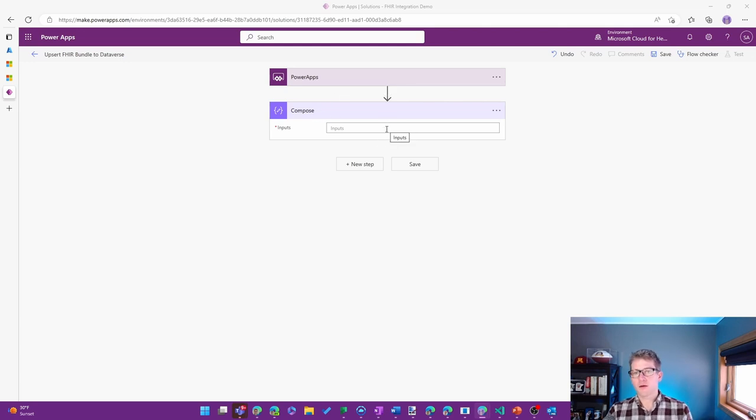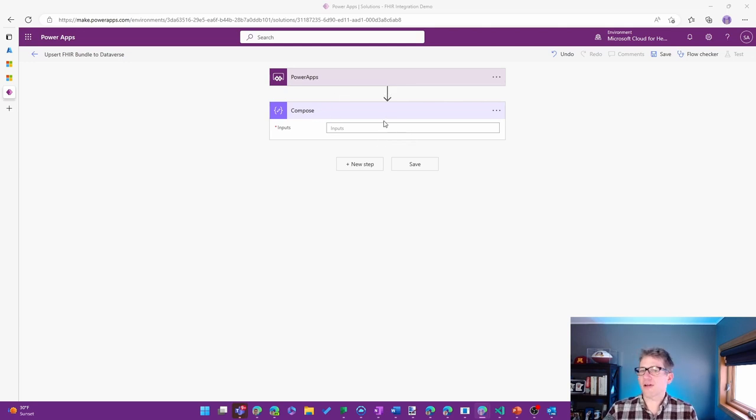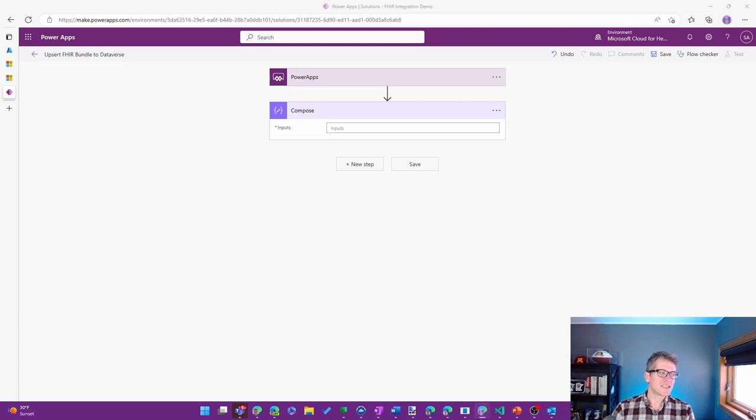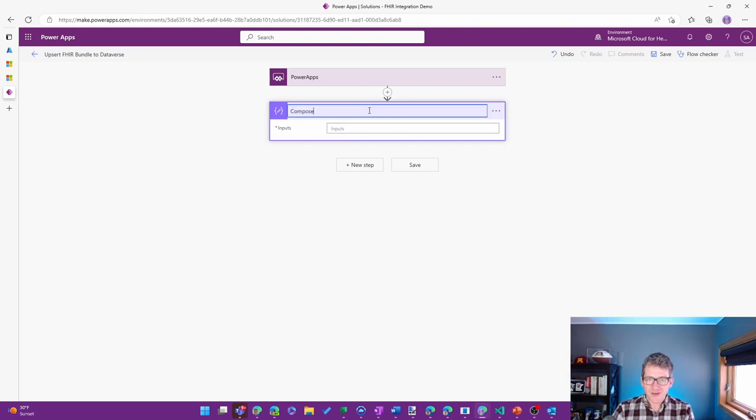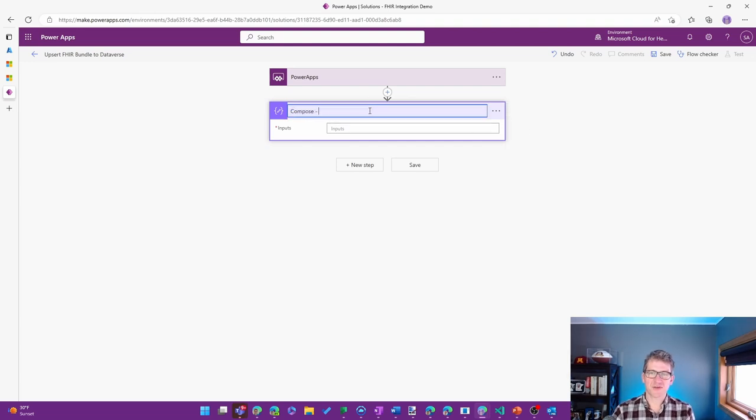So it's just a variable or a temporary placeholder that's going to have the details of that FHIR bundle. So I'll go ahead and reflect that name just so I know what it is that's actually in there.